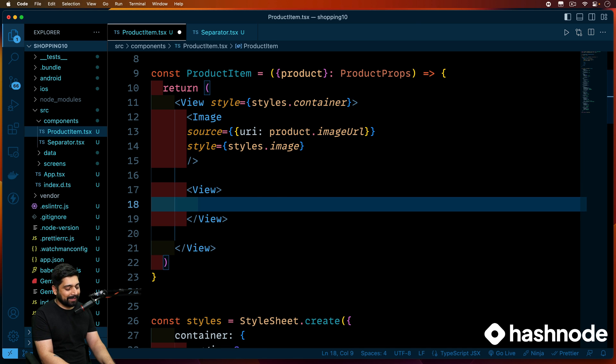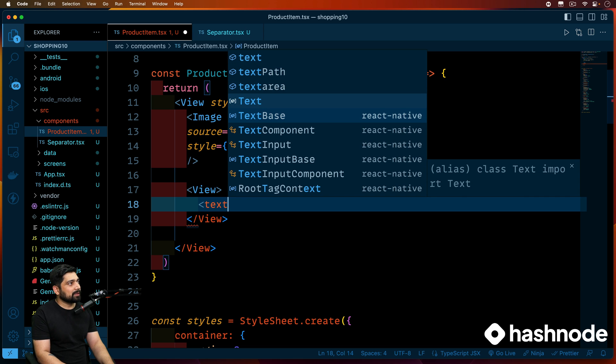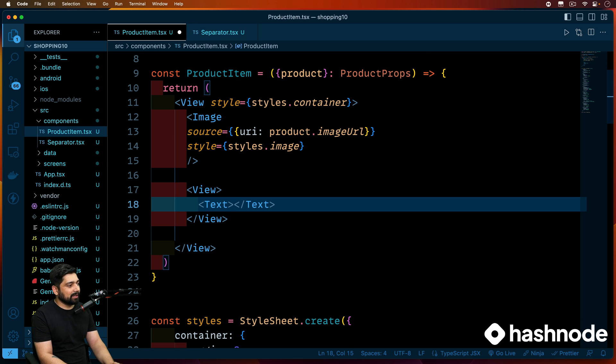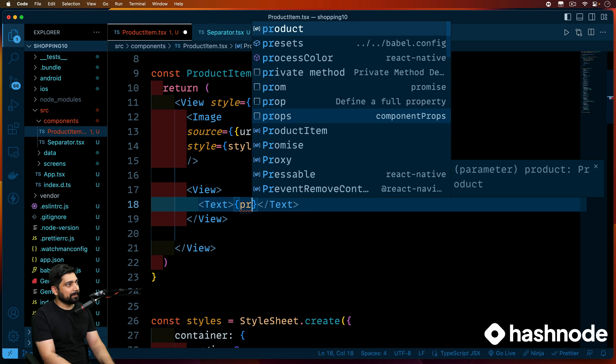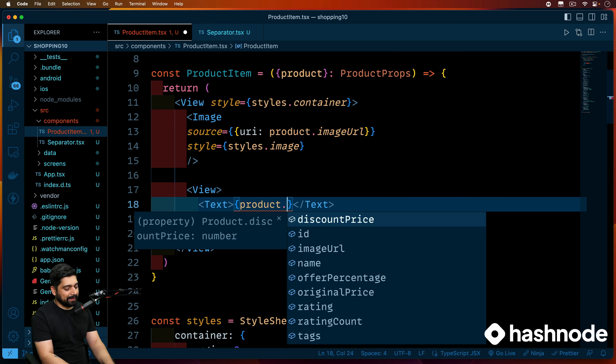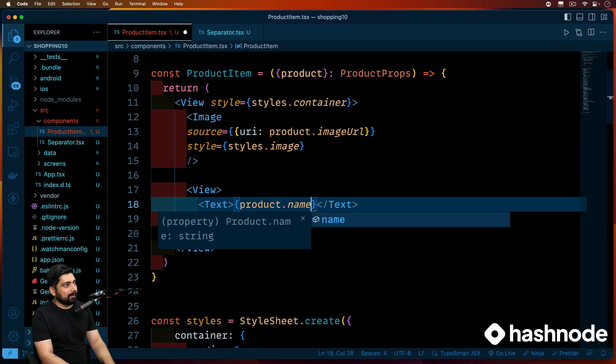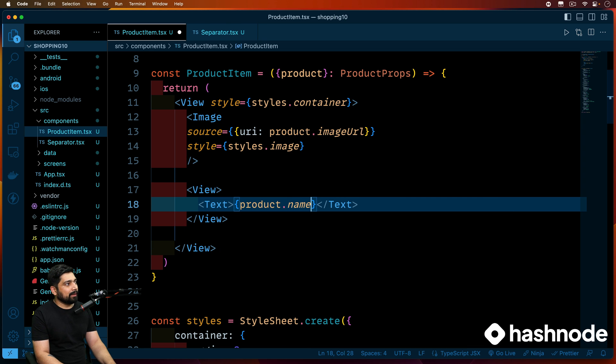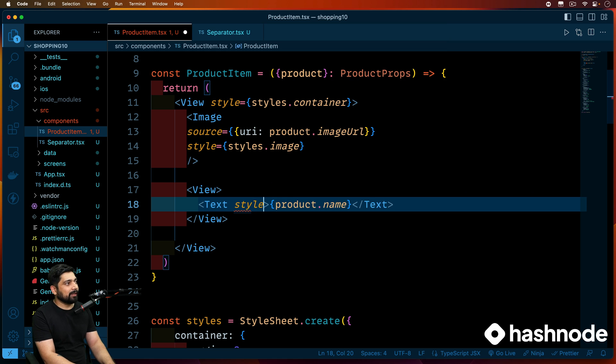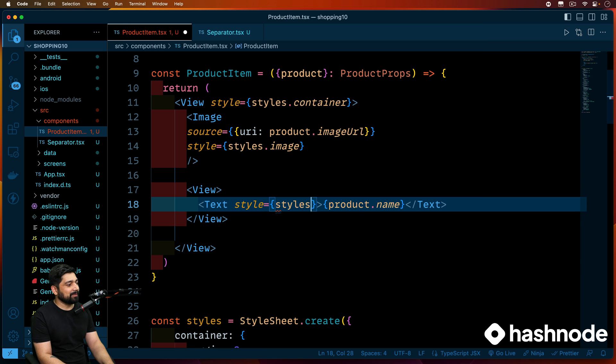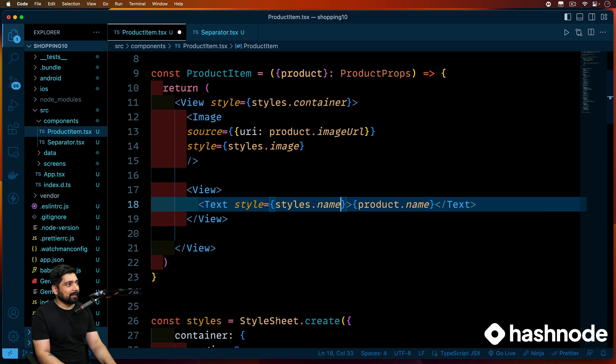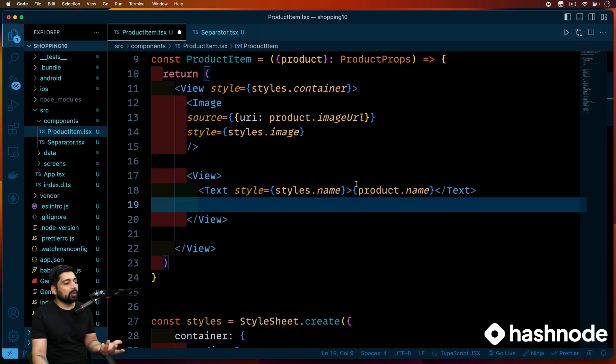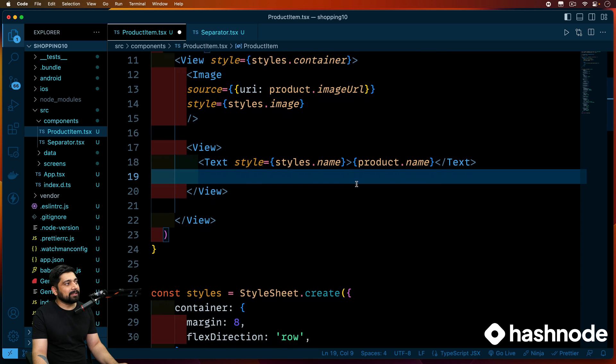So we'll have this view inside this view. First and foremost, let's have a text which will display the product name. So this is the text that we have. And here we'll be injecting product dot name. And this also has some pre-built styles that we are giving you. But you can feel free to put in your own style. Styles dot name. Once we have this, now we need two containers or two views, one for holding the rating and one for holding the pricing.